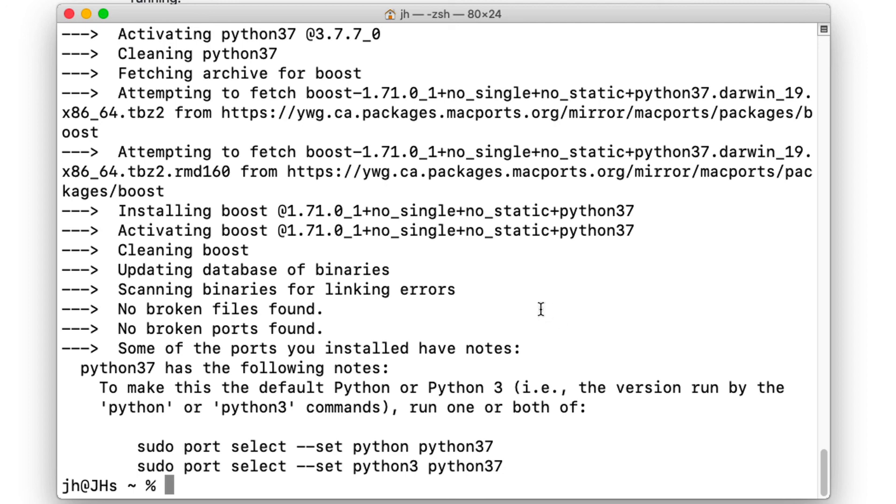Boost is installed, and that's that part of the toolchain. We are ready to give this a test drive.